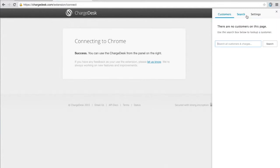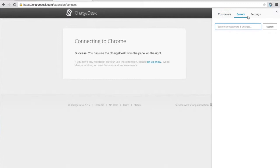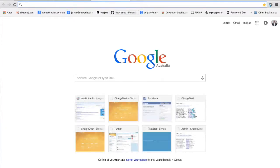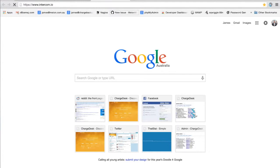And that's it. So the Chargedesk extension is now installed. I'm just going to show you a few other features of how the extension works.